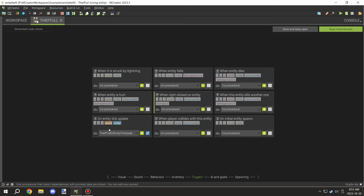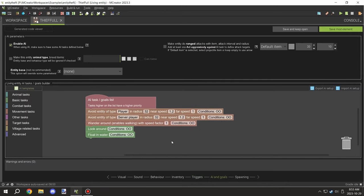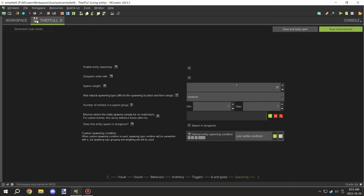Basically that controls the mechanics for all the other stuff. We're going to avoid the player with a speed factor of 1.2, avoid factor of 1, and a radius of 32. This will make the entity wander if there isn't anything around. Then we're looking and floating in water.